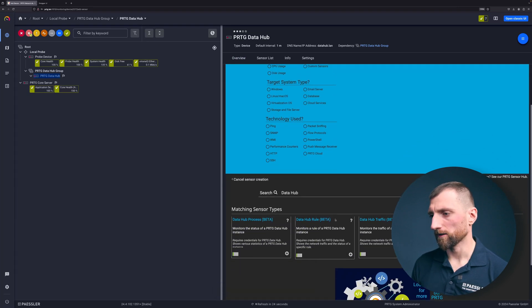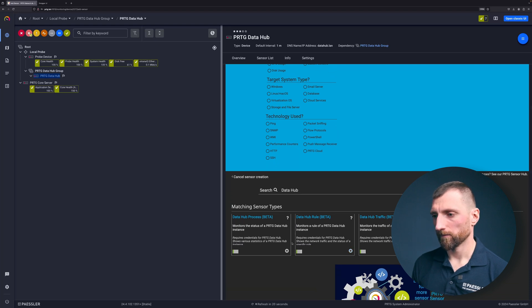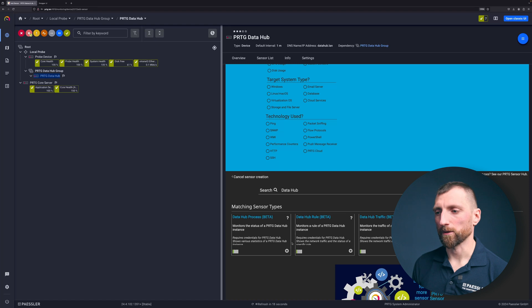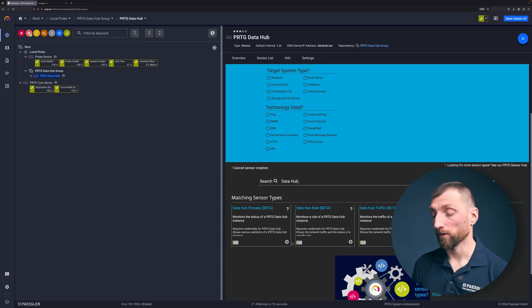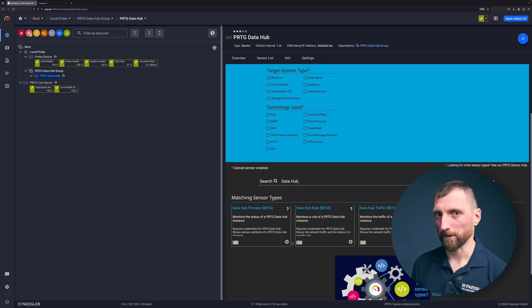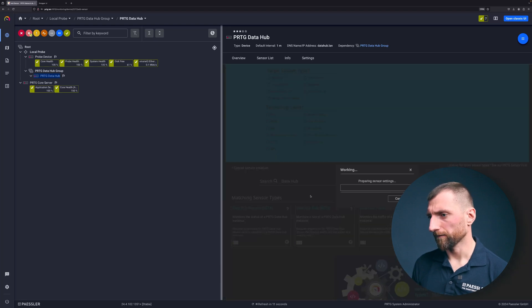And when this one is added I create the first data hub sensor. Make sure you have the beta sensor flag enabled in your configuration. As of now the sensors are in beta status but they will soon be and they soon won't require the beta flag anymore.